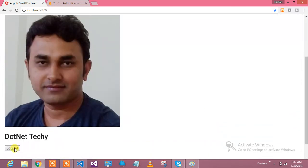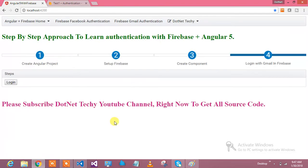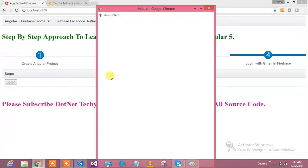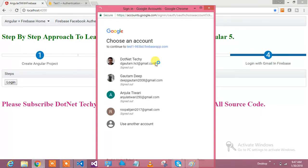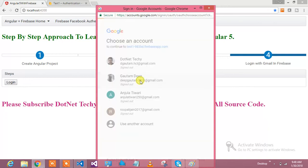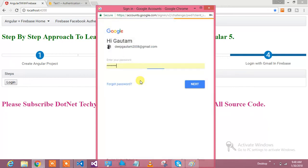The moment I say login, it is opening up the popup for me. Which account would you like to login? I would like to login this account. My password is already there.